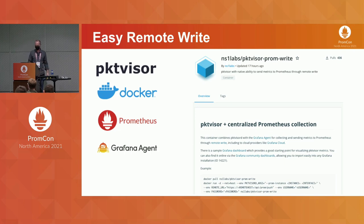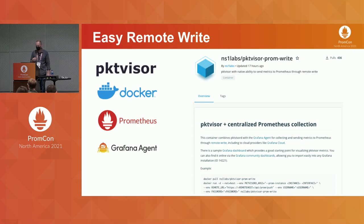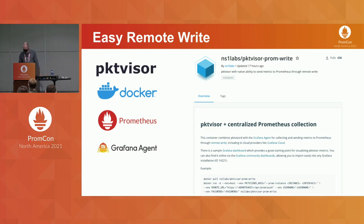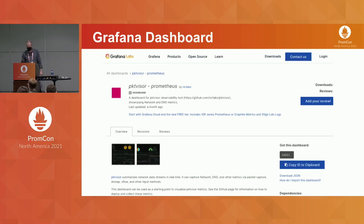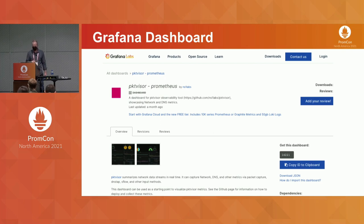There's a Docker container available that helps with a push-based system. Packetvisor PromWrite is available on the NS1 Labs organization — it's basically Packetvisor packaged with Grafana Agent. It knows how to locally query Packetvisor, do the scrape, and push it out to any Remote Write-compatible interface. We also have sample dashboards available on the Grafana Labs community site to give you a head start on using the metrics from Packetvisor.